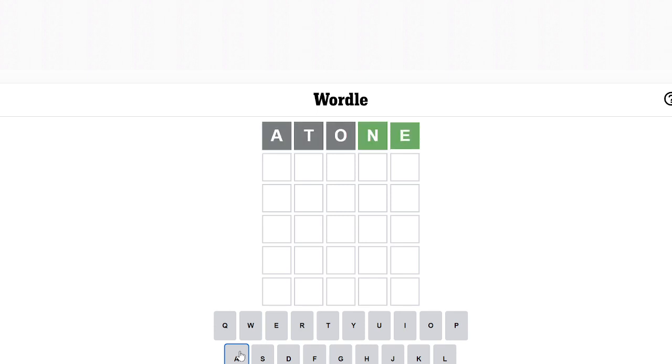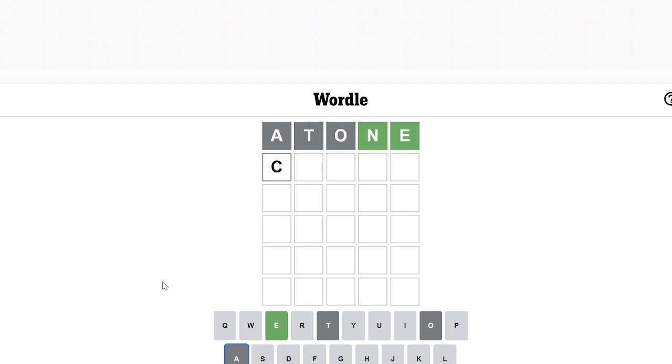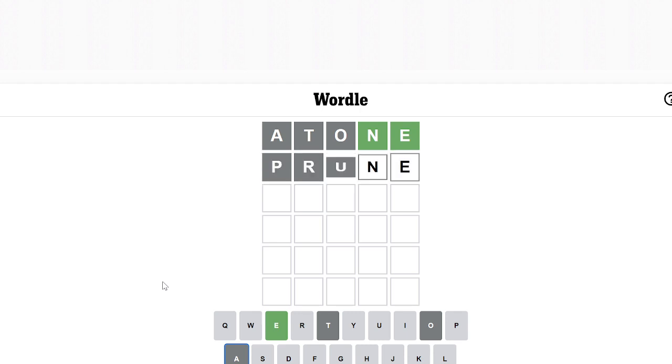Okay, so let's get tone. Okay, so let's guess. Clun. Crun. Prune. Because why not. Okay, that wasn't a good guess.